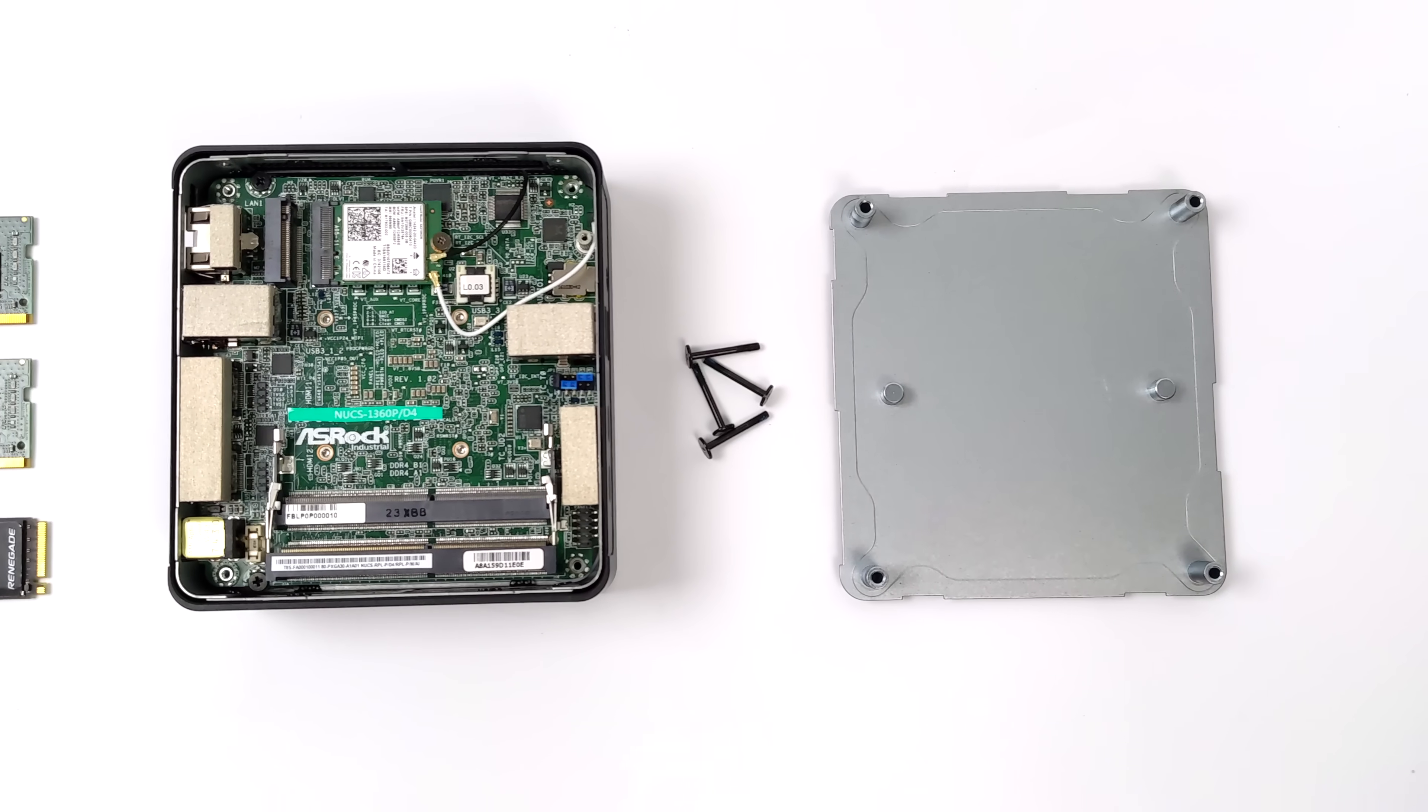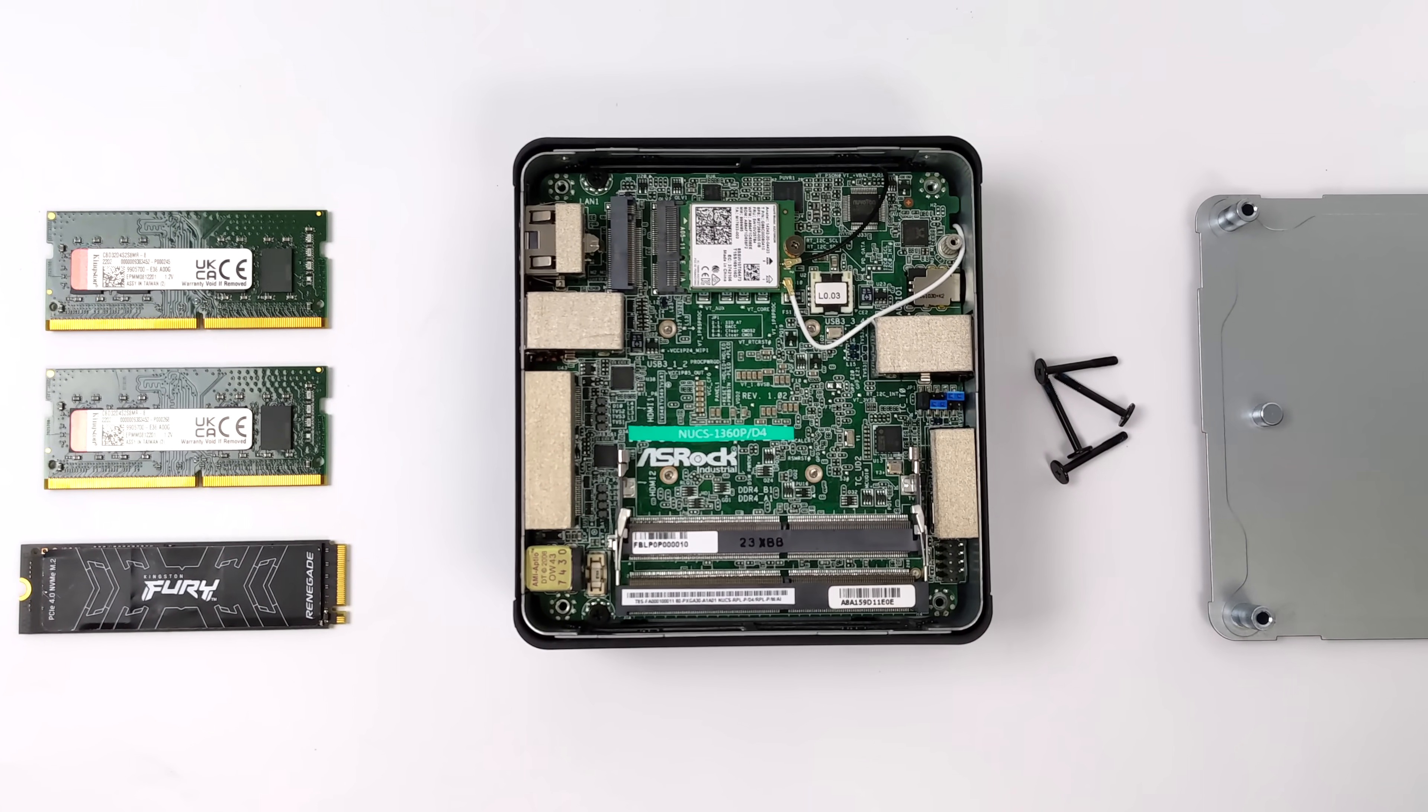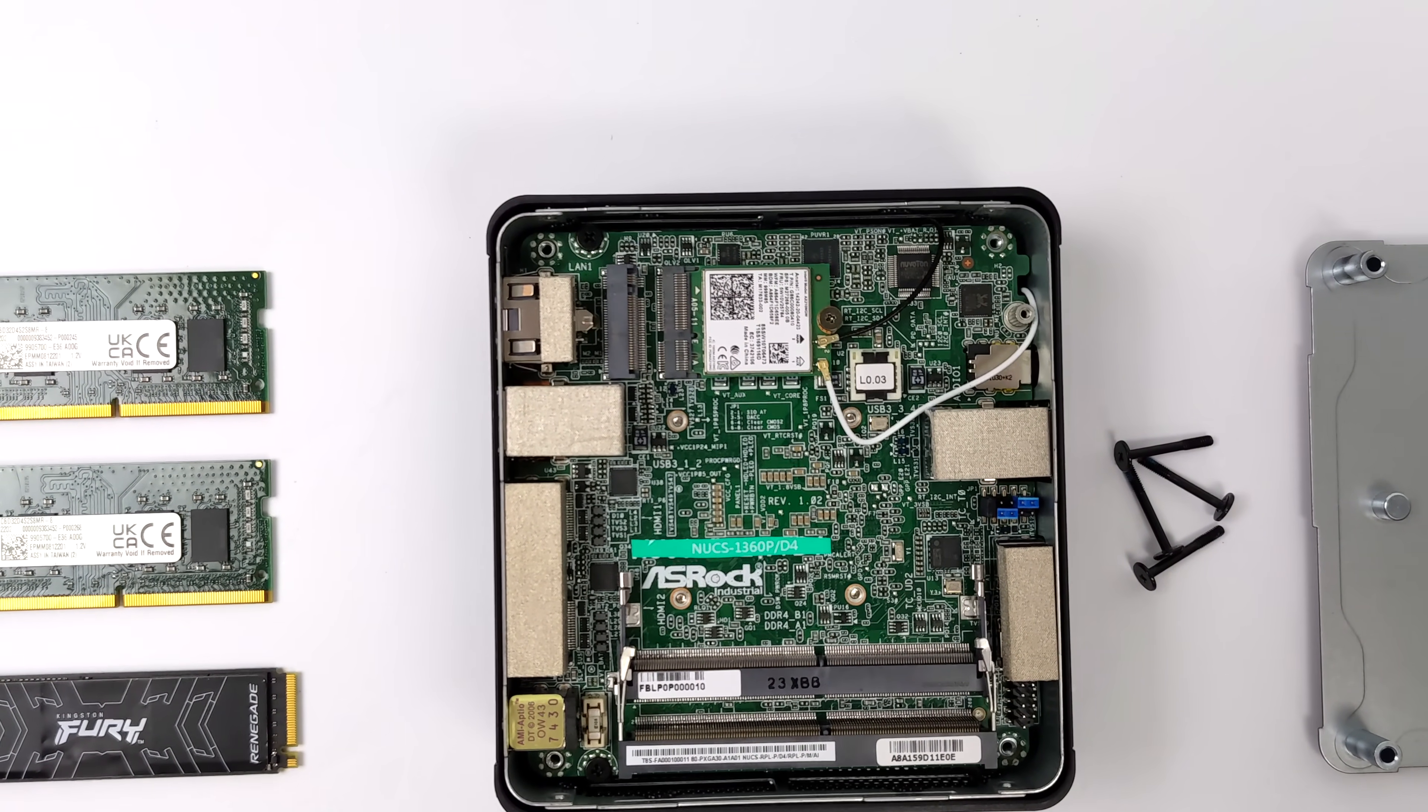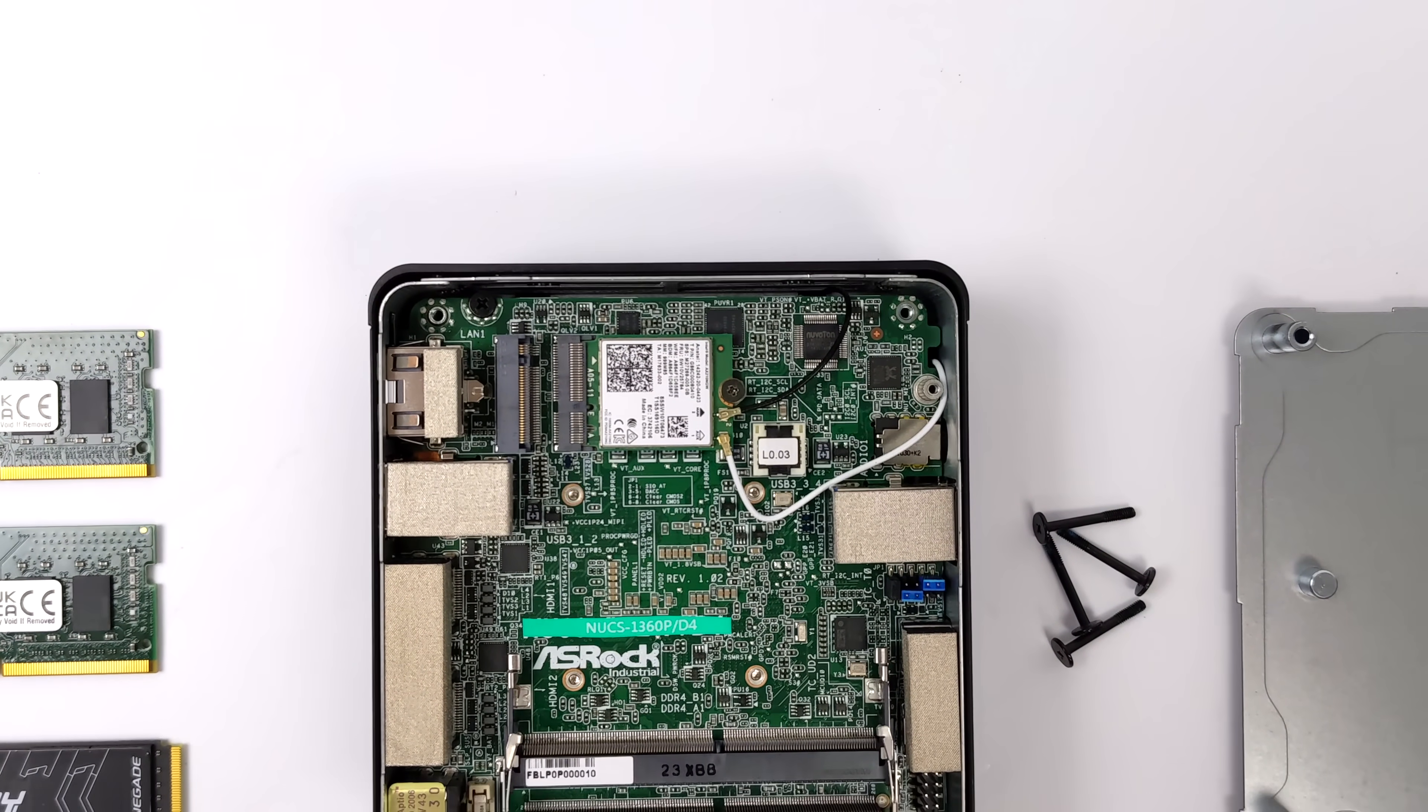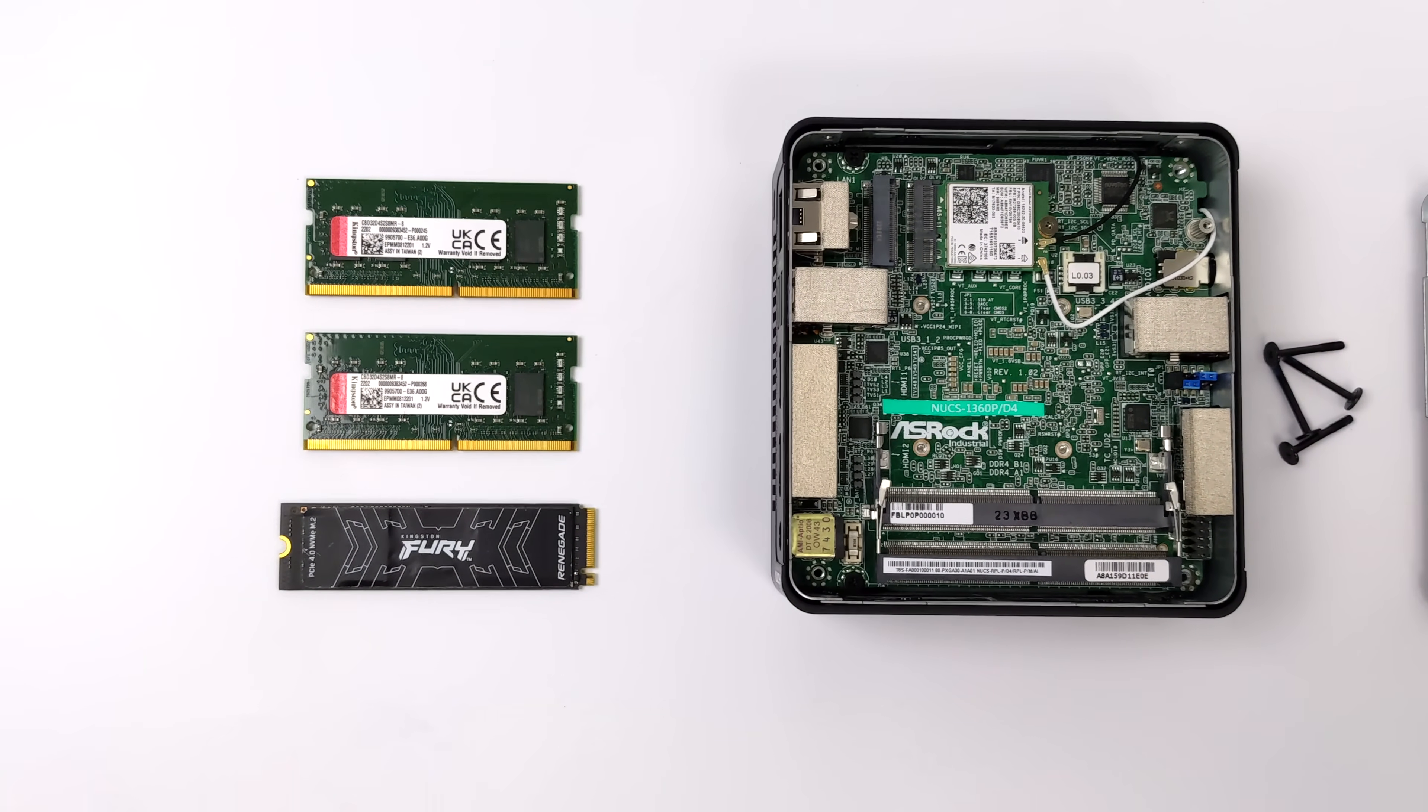First thing I wanted to do is pull the bottom off because this does come as a bare bones unit. I'll have to add my own storage and RAM, and I wanted to take a look at the internals. I was kind of hoping we would have enough room for a 2.5 inch drive, but unfortunately the D4 is designed to only use an M.2 SSD.